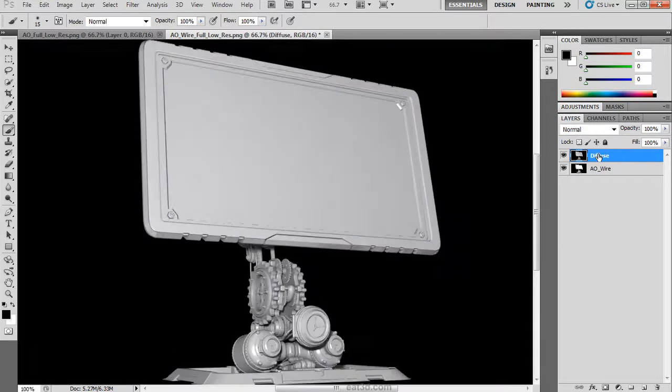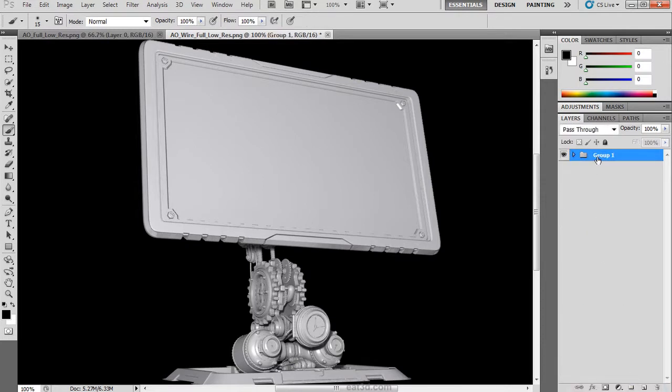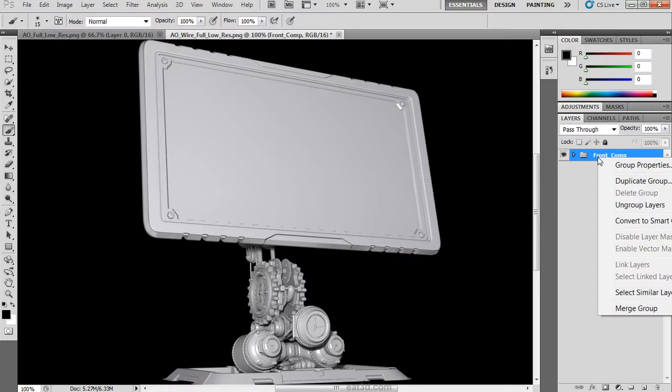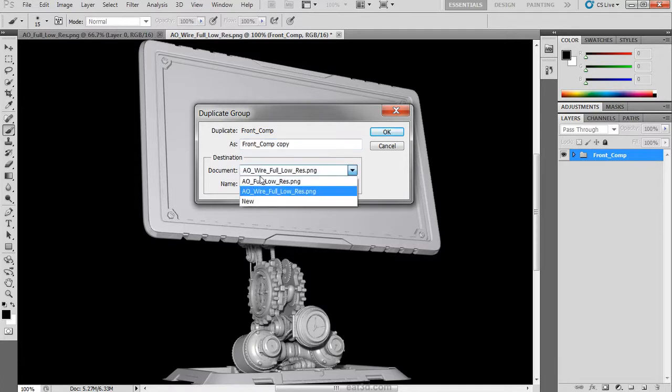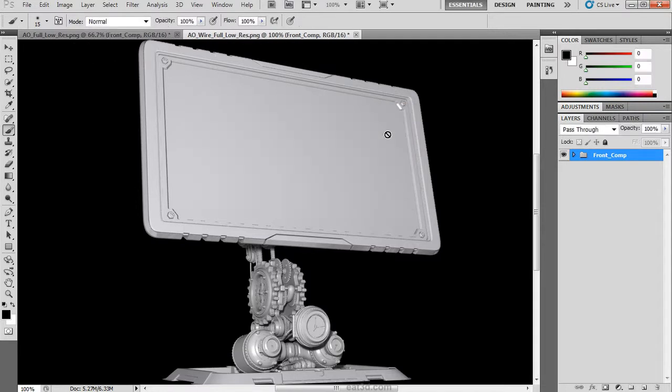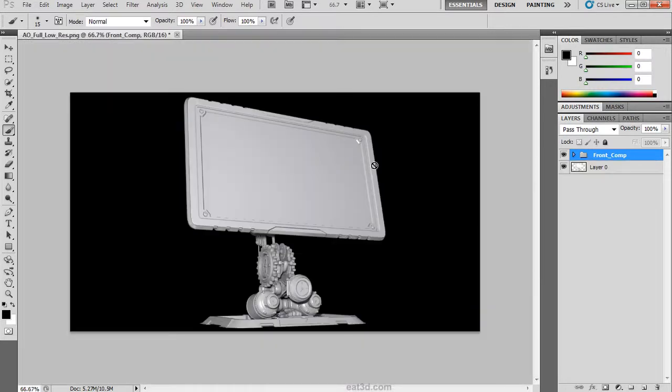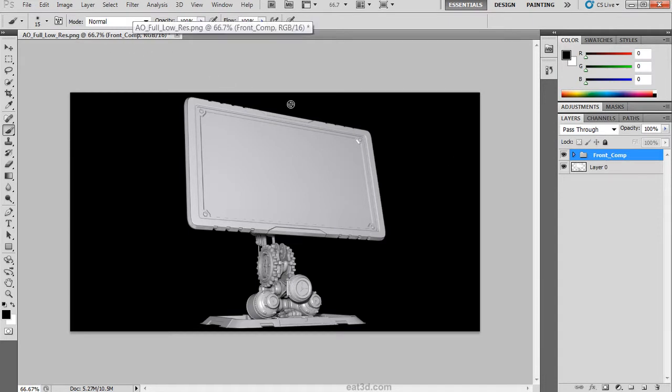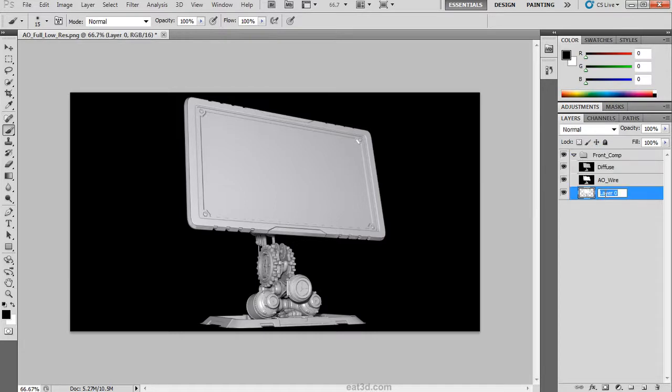We will then select both of those layers and group them. We can rename the group to keep it organized. If you right click on a group, you can duplicate that group and choose the destination. I am going to choose the first image and click OK. We can then kill this file, and there is the existing file within that document.